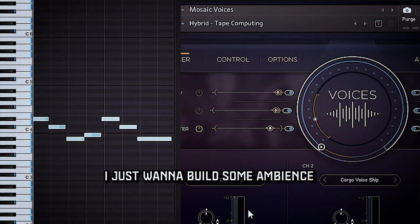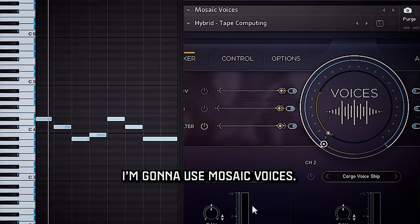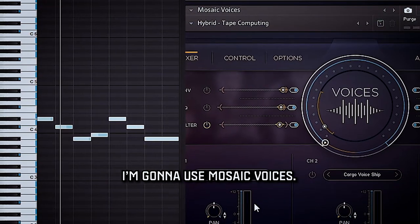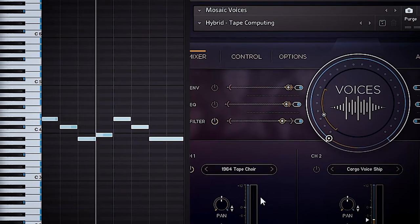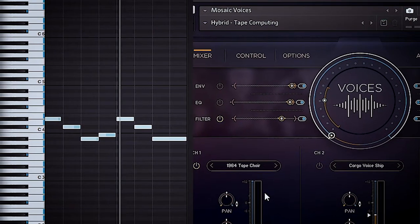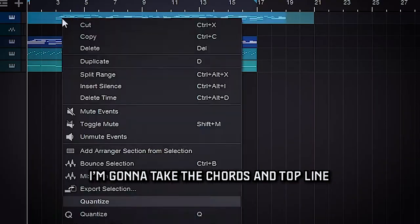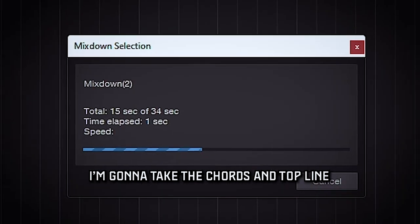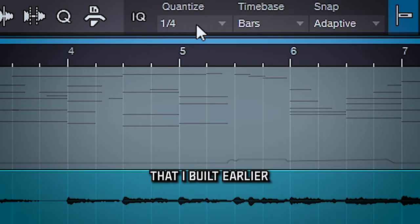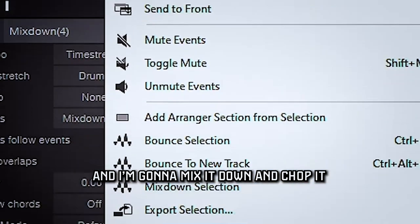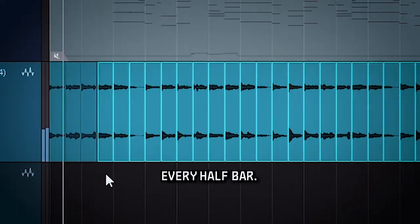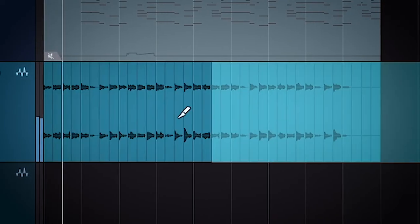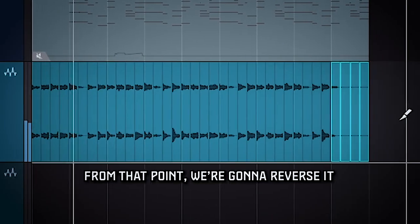I just want to build some ambiance, so I'm going to use Mosaic Voices. So I'm going to take those chords and top line that I built earlier and I'm going to mix it down. I'm going to chop it every half a bar, and then from that point I'm going to reverse it.